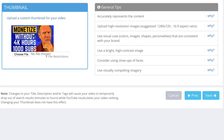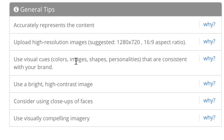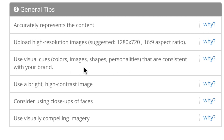Click next. Here's the current thumbnail. It's got some general tips here: accurately represents the content, upload high resolution images — suggested 1280 by 720 with a 16:9 aspect ratio. Use visual cues — colors, images, shapes, personalities that are consistent with your brand. Use a bright, high-contrast image. Consider using close-ups of faces. Use visually compelling imagery.